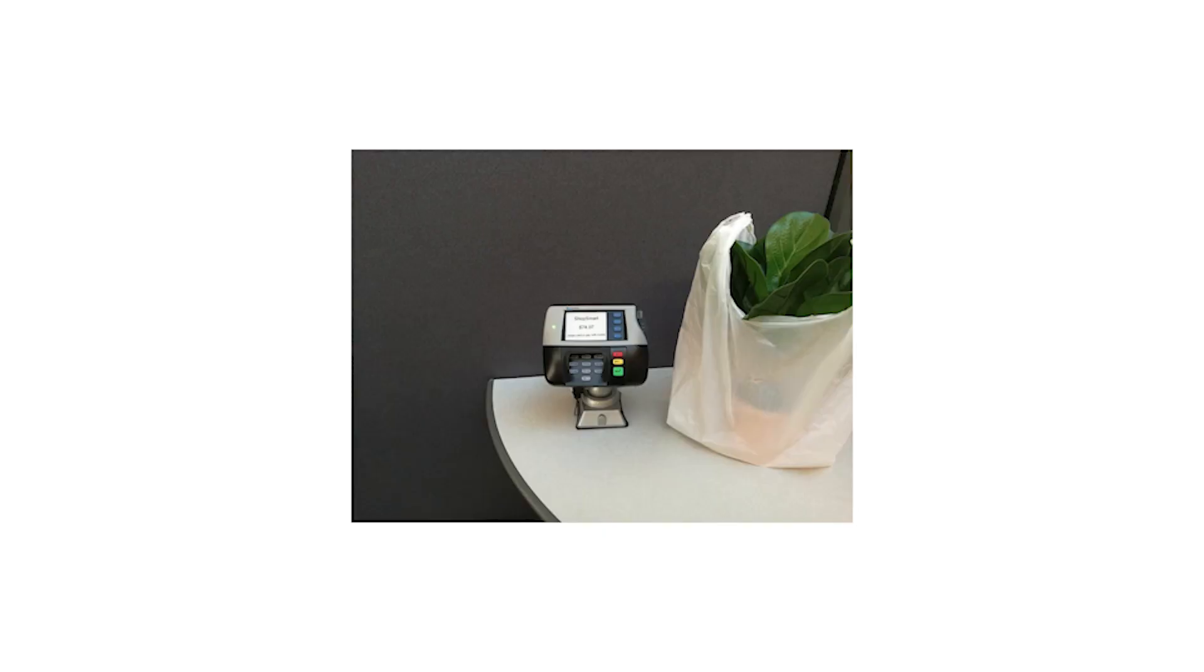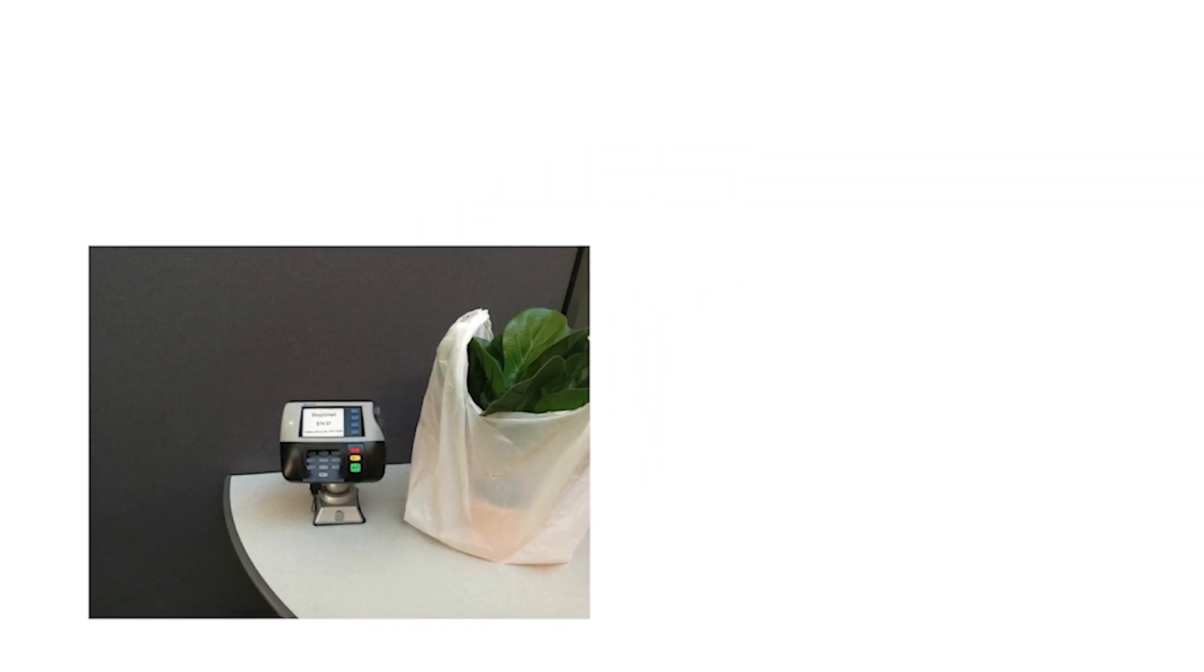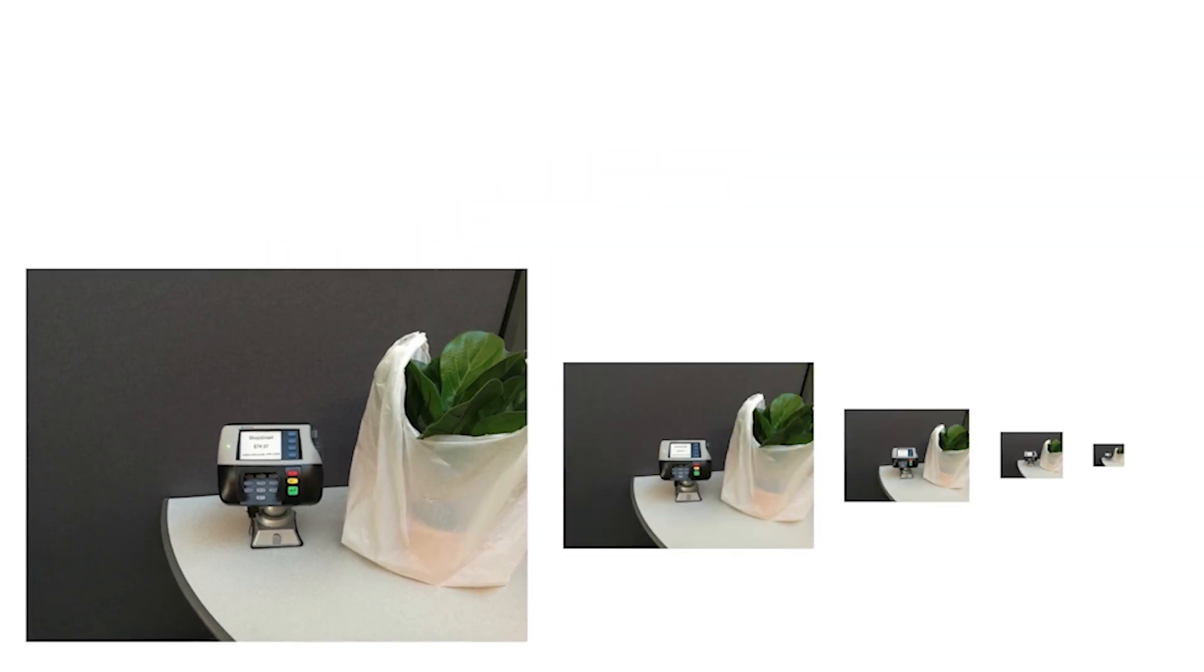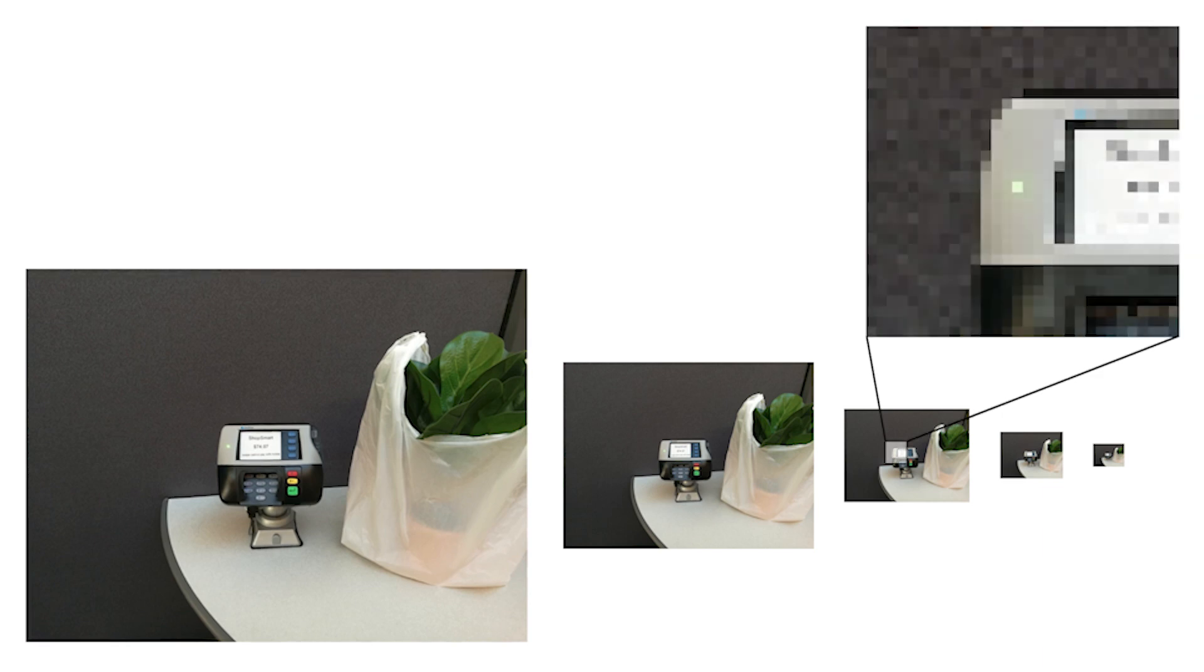For every incoming frame of video, we create an image pyramid such that lights—big or small, close or far—are guaranteed to be one pixel in size at one level.